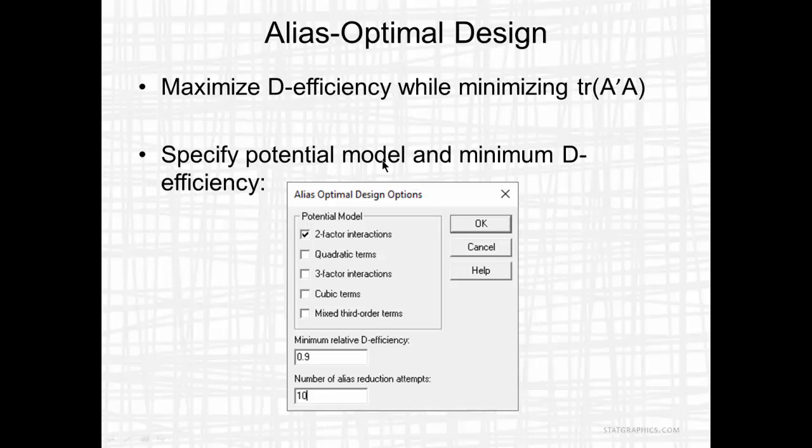We do that by first specifying a potential model, a model with terms that we're worried about potentially having an effect that aren't currently in our model. And in line with what we're just talking about, I'll tell it to protect against two-factor interactions. I also need to tell it how small the D efficiency can be relative to the D optimal design. I'll tell it in just a moment not to reduce the D efficiency below 90% of the original D optimal design.